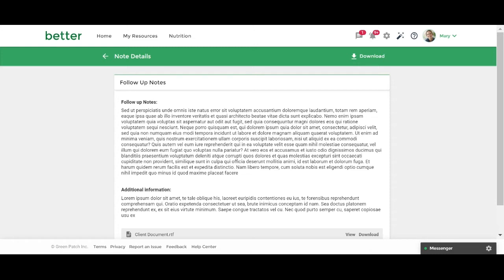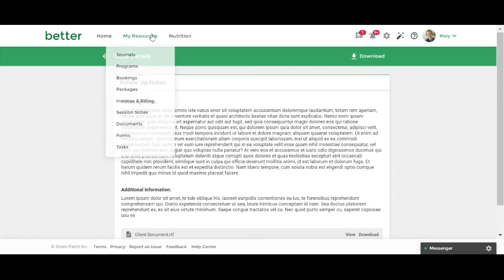Alternatively, if you are not on the Client Portal dashboard, you can always access your notes by clicking on My Resources and Session Notes.